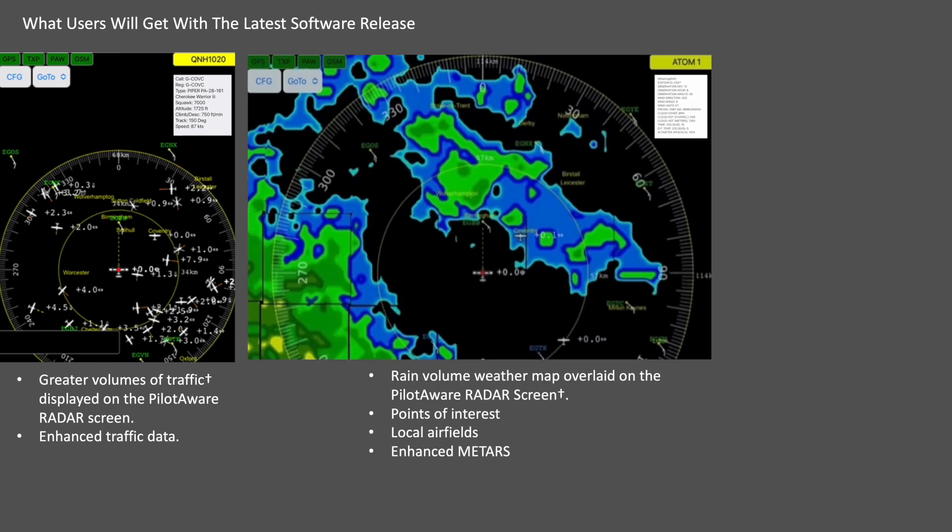With this release we are also able to introduce information services in flight. The first of these is an in-flight weather service in the form of a rain volume overlay on the radar screen. In addition we've added points of local interest, local airfield and enhanced METARs, all of which are individually selectable.